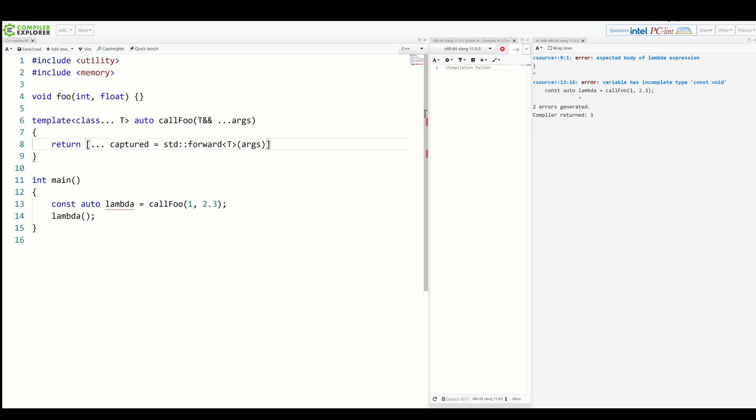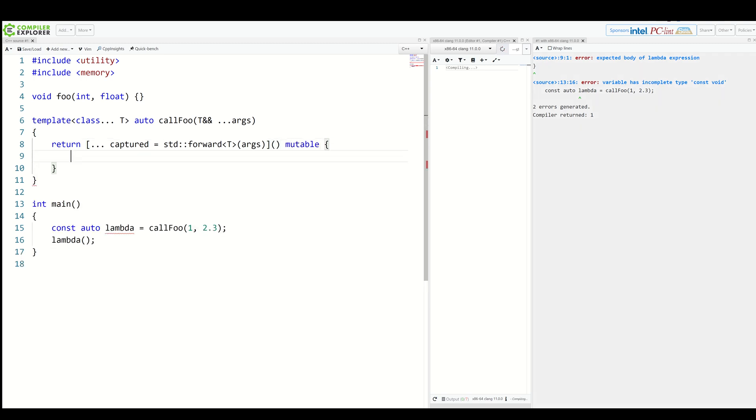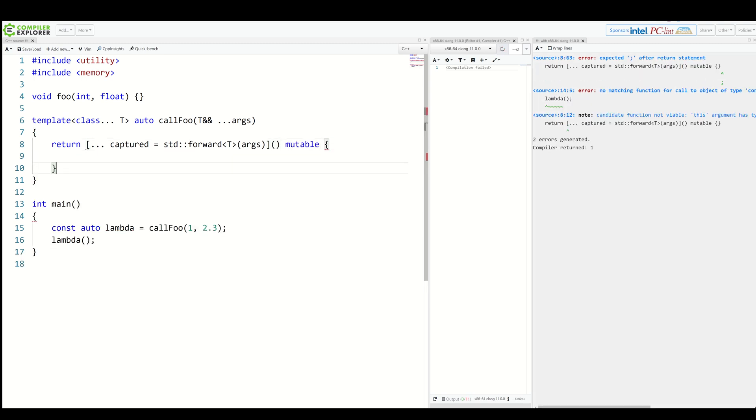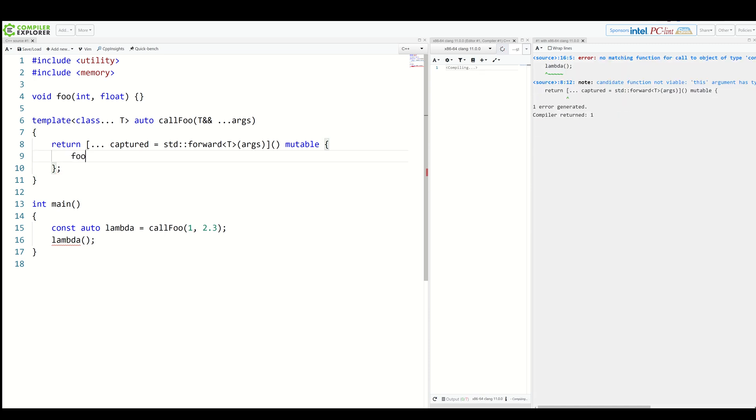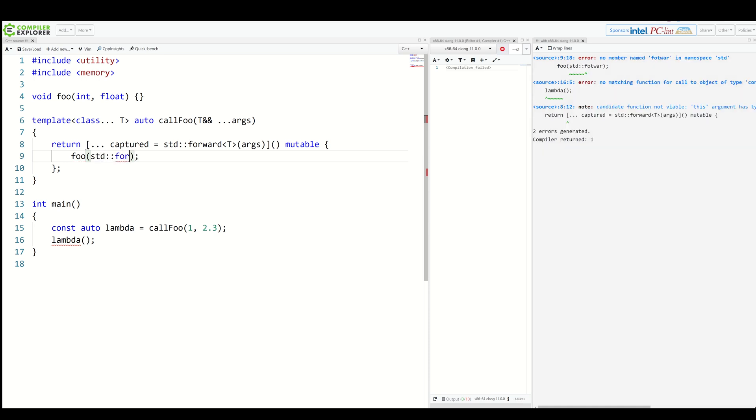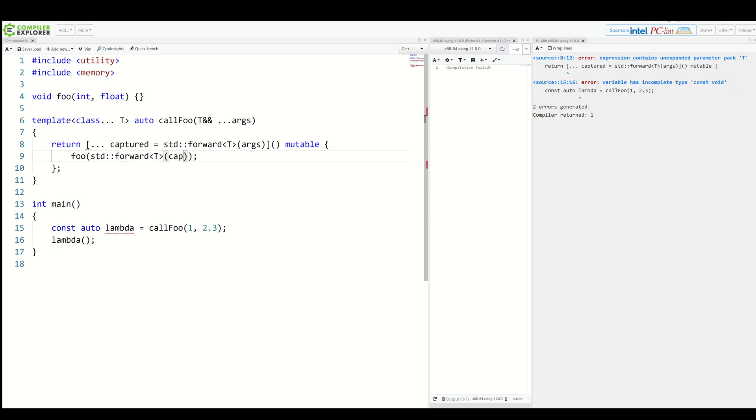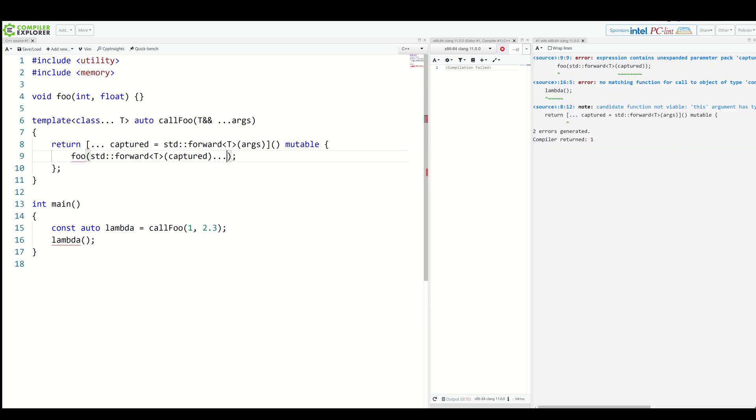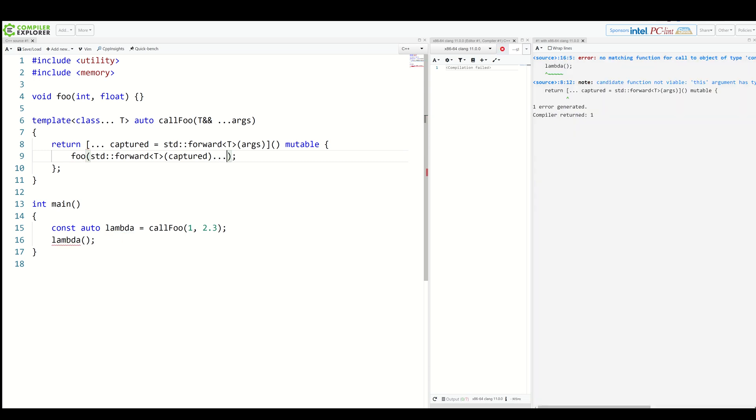But now we need to do something new. We need to make the lambda mutable. We add the mutable keyword and inside, let's call foo but with using perfect forwarding again. So let's std::forward of T but this time of captured and three dots.